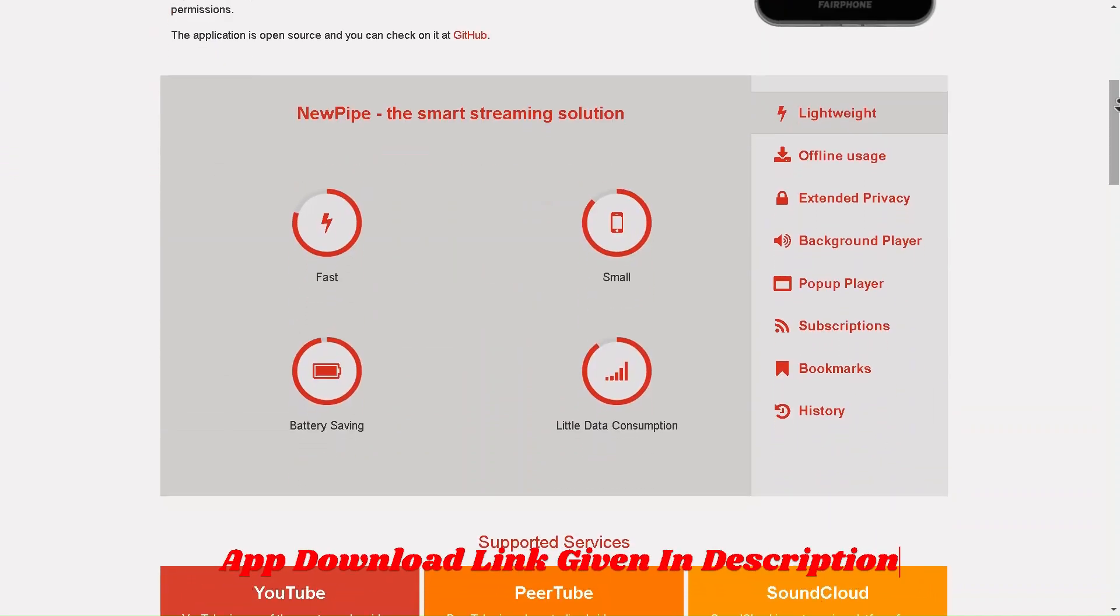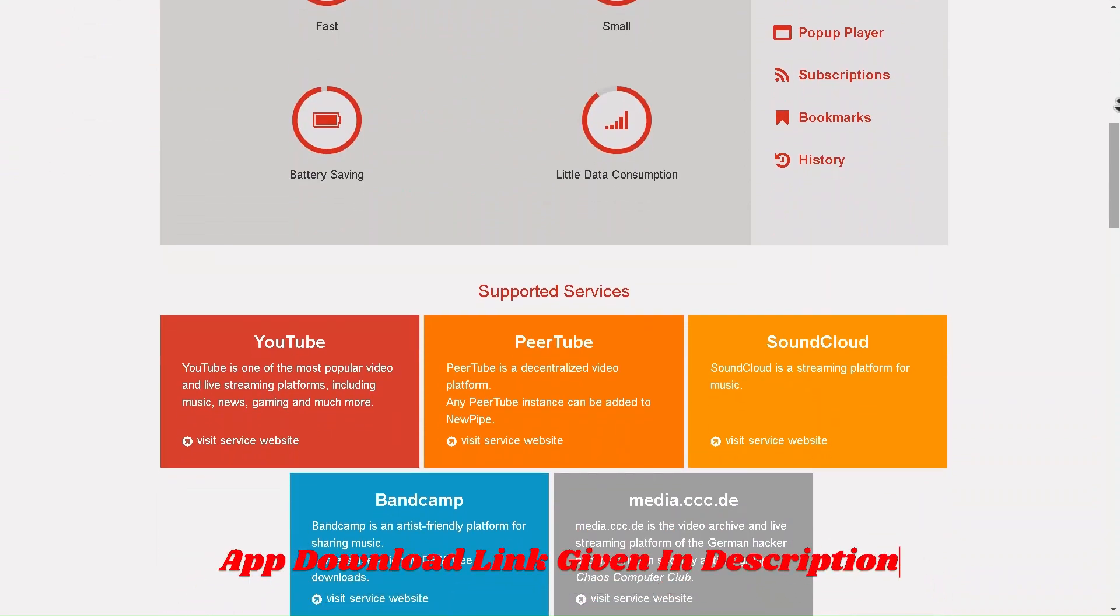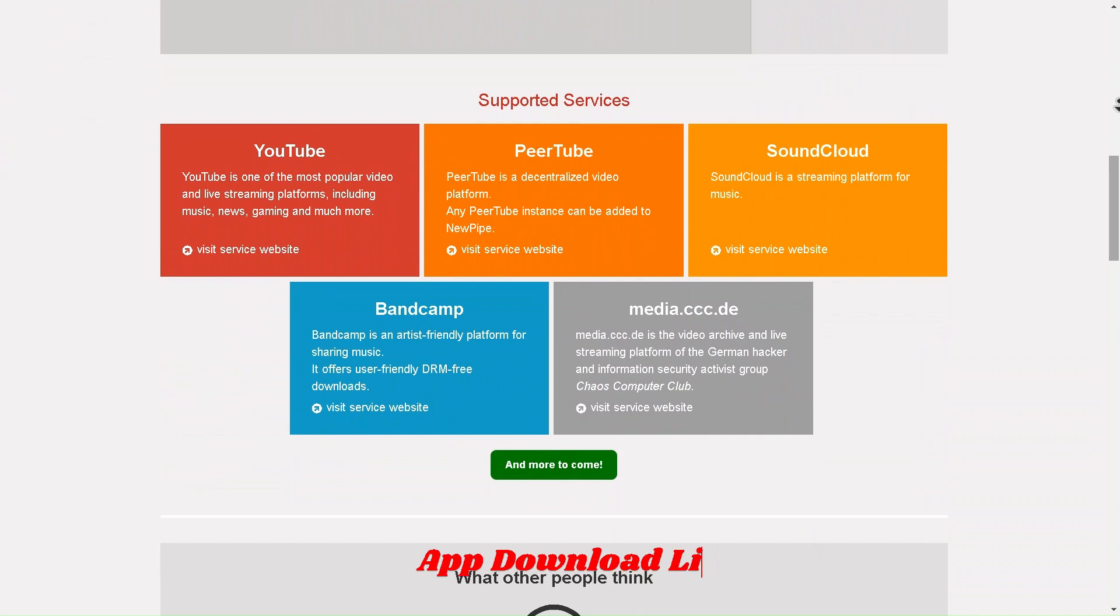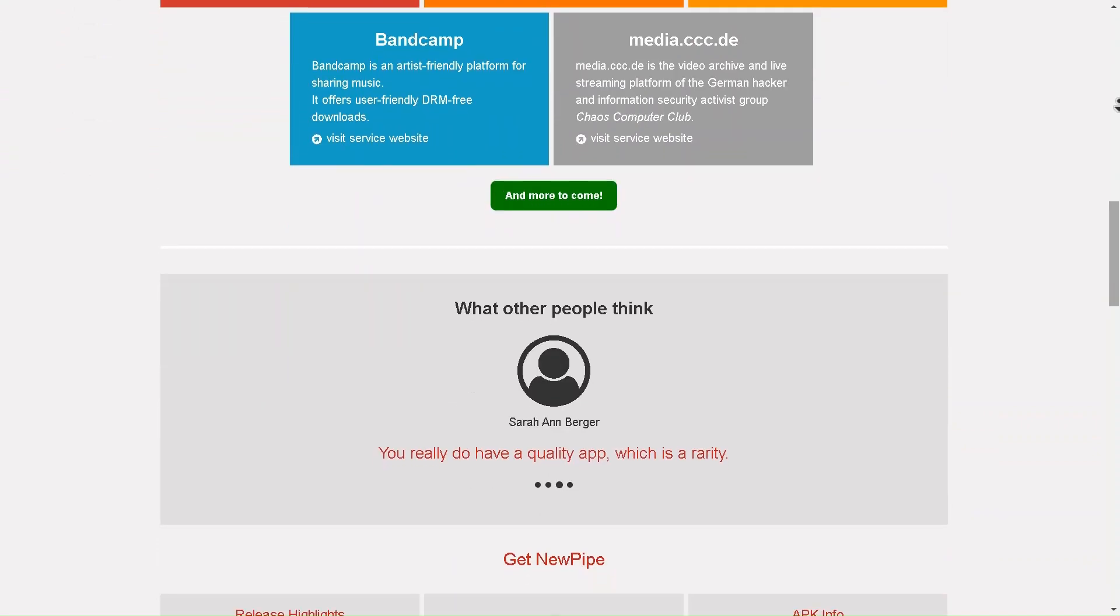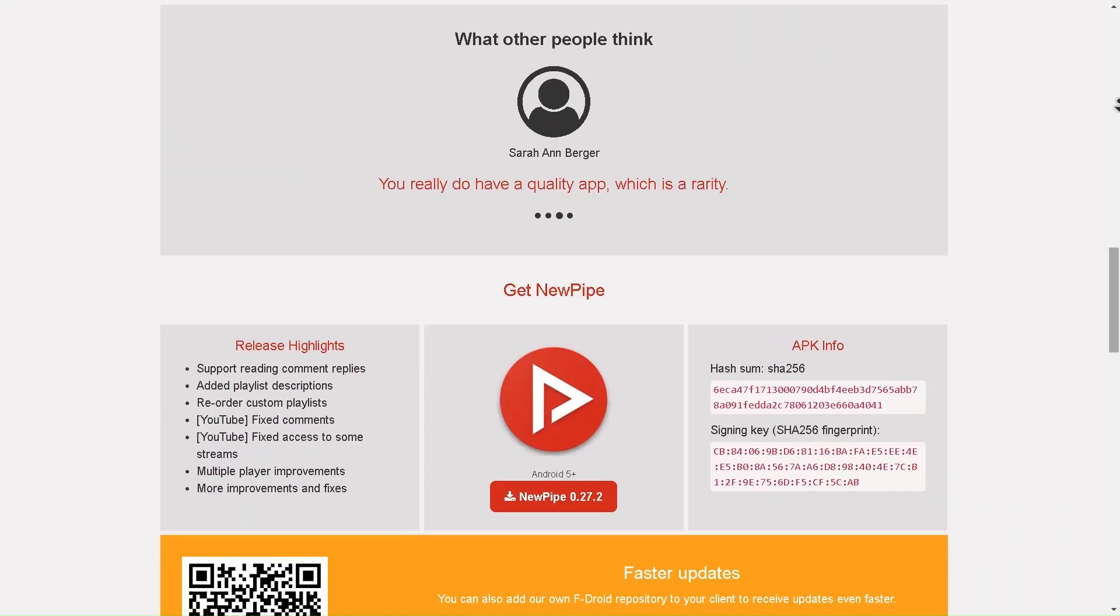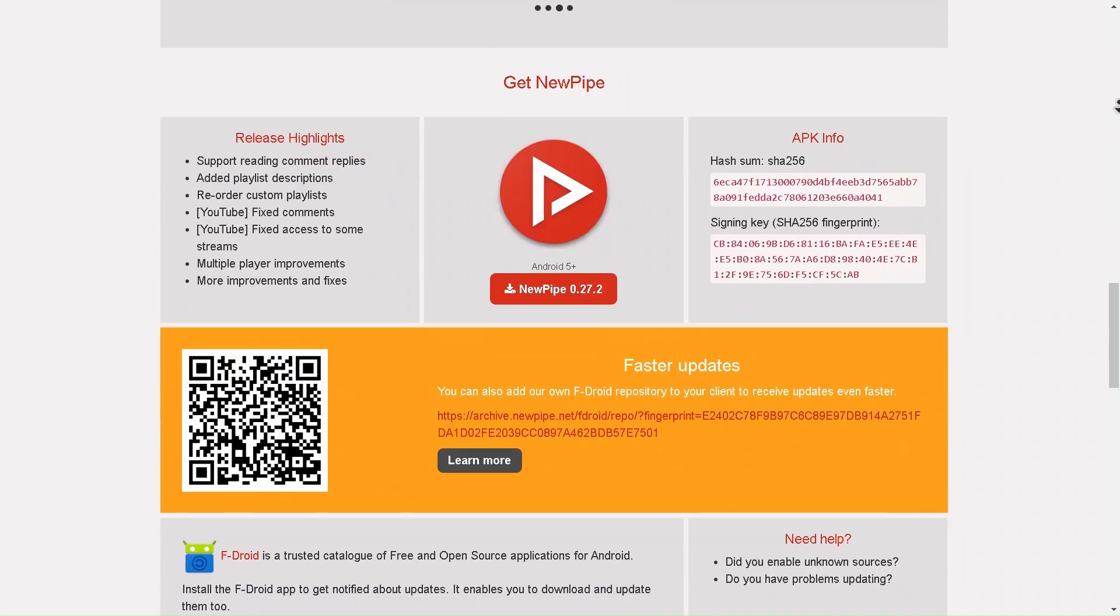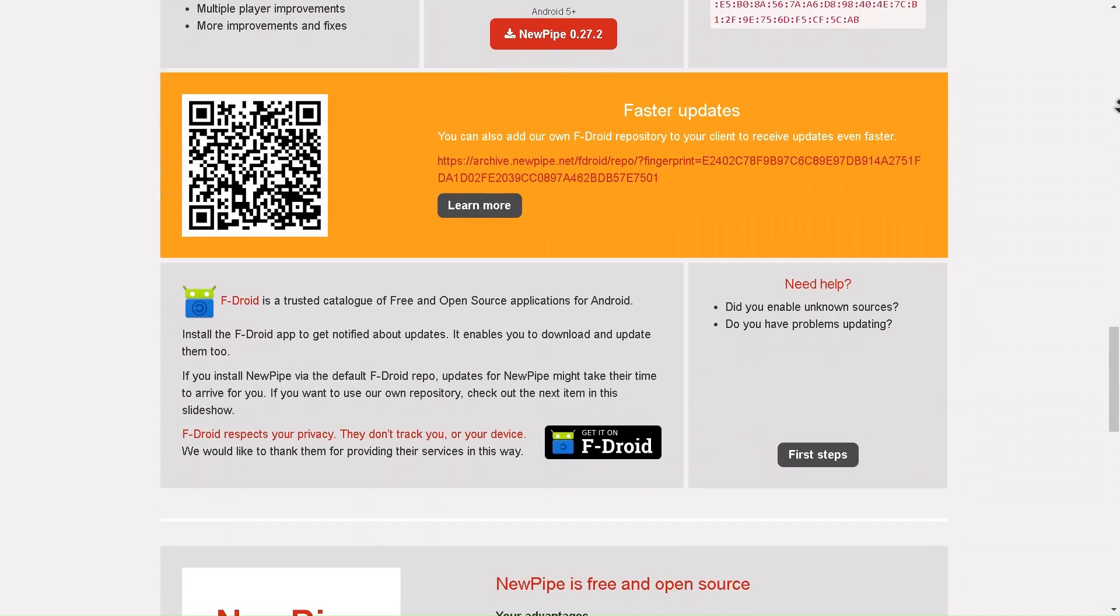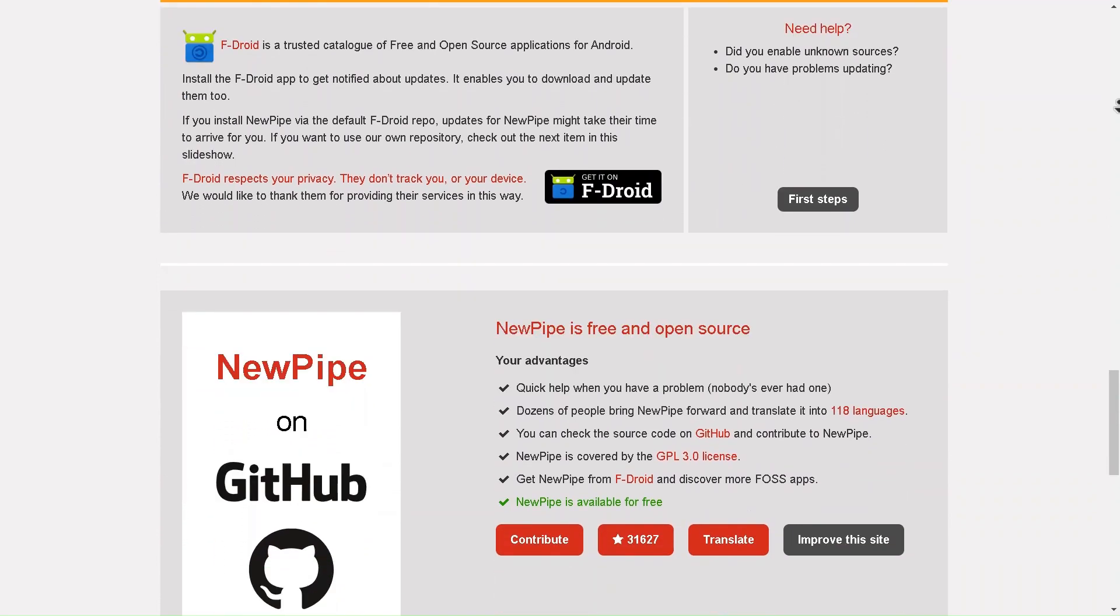If you're tired of the usual YouTube experience, annoying ads, limited background play, and restrictions on downloading content, then you'll want to check out NewPipe. It's an open source app designed to give you a smooth, hassle-free way to enjoy YouTube videos, all with a few key features that make it stand out. NewPipe lets you watch YouTube content without any ads, so you can dive straight into the videos you love without interruptions.